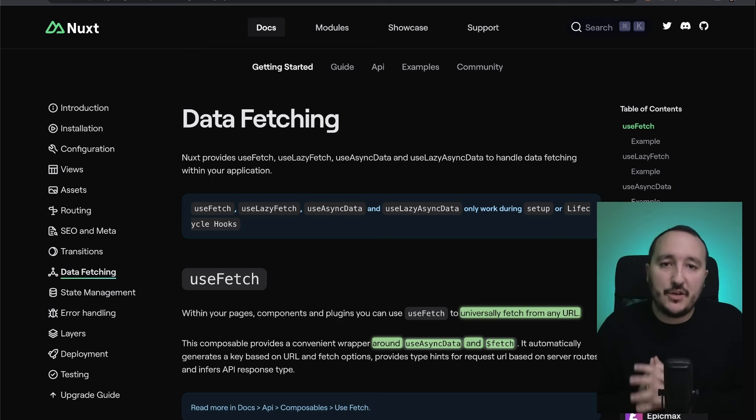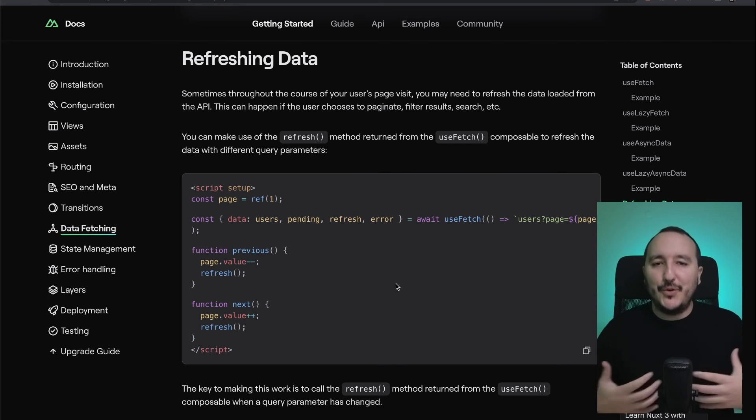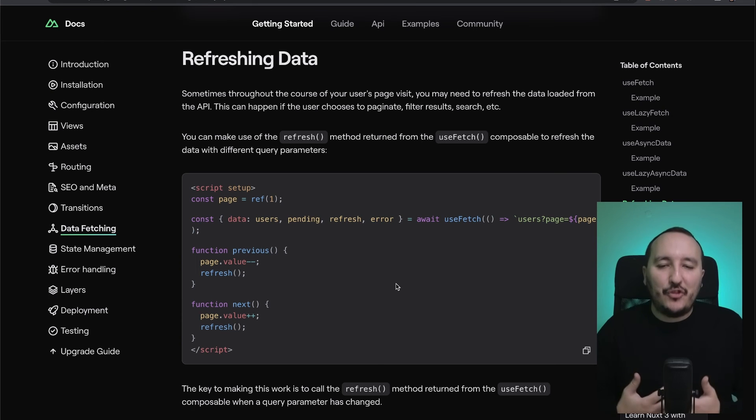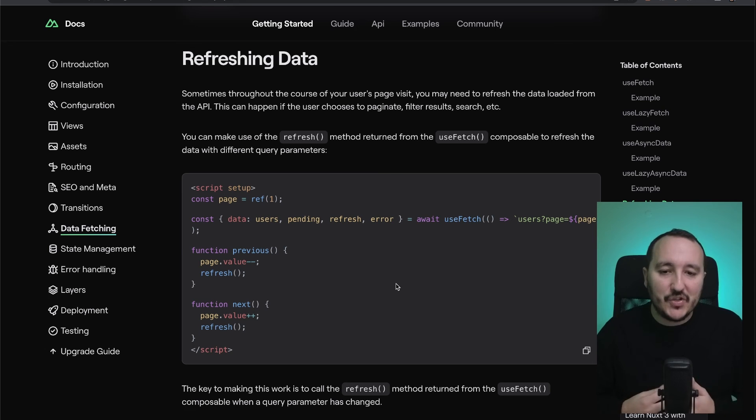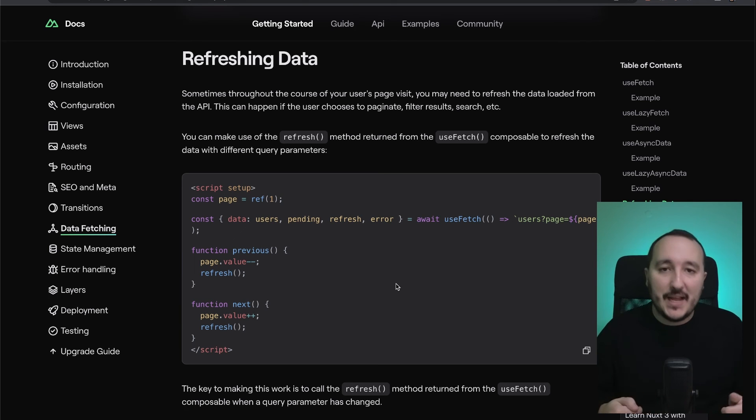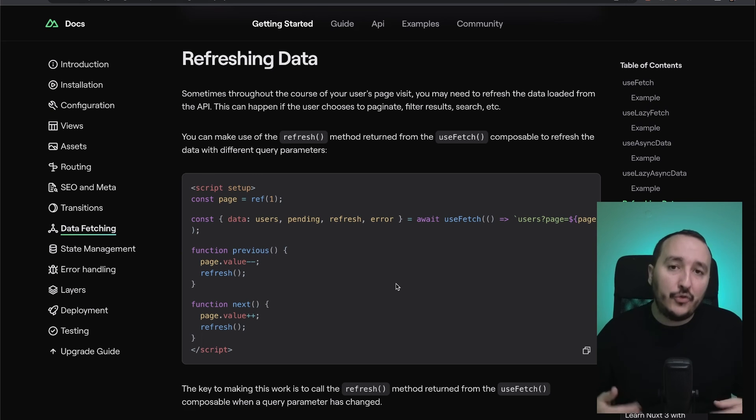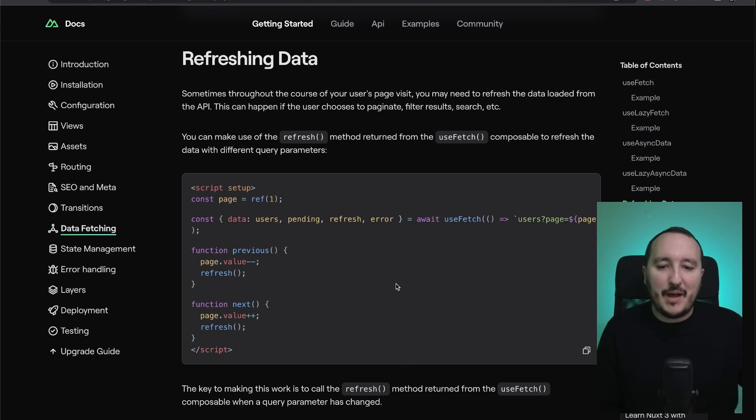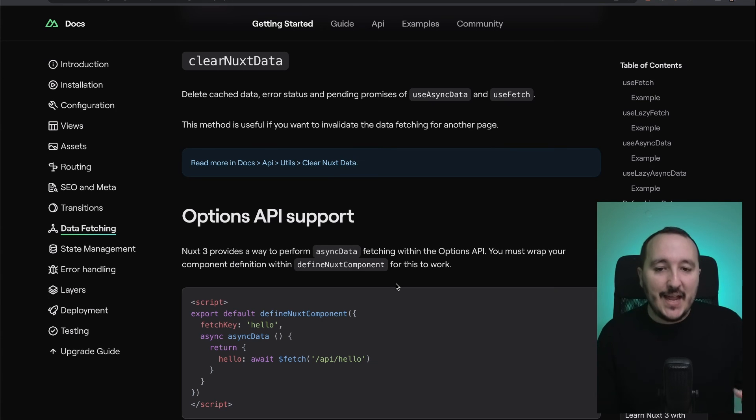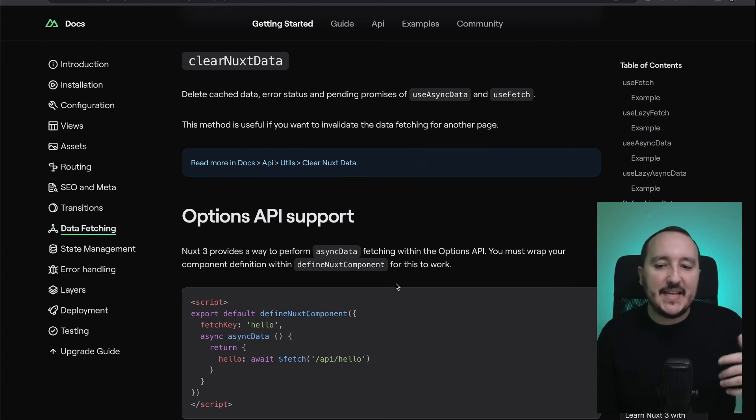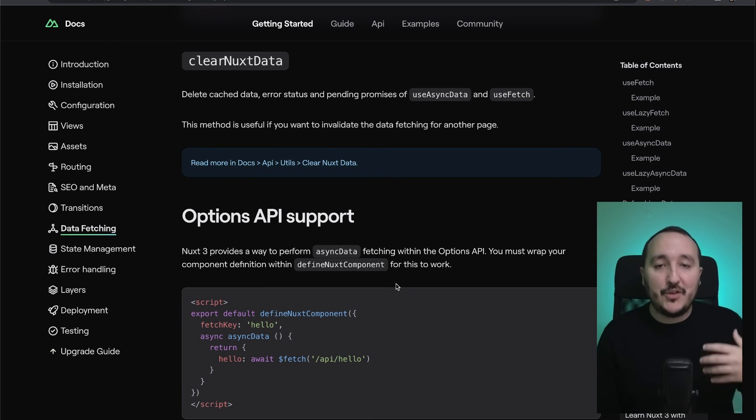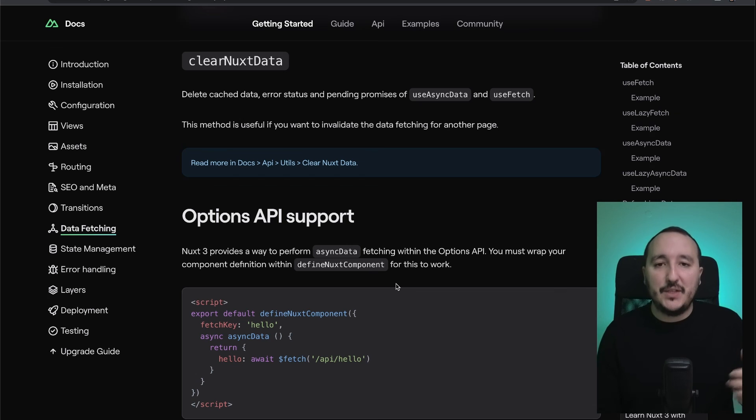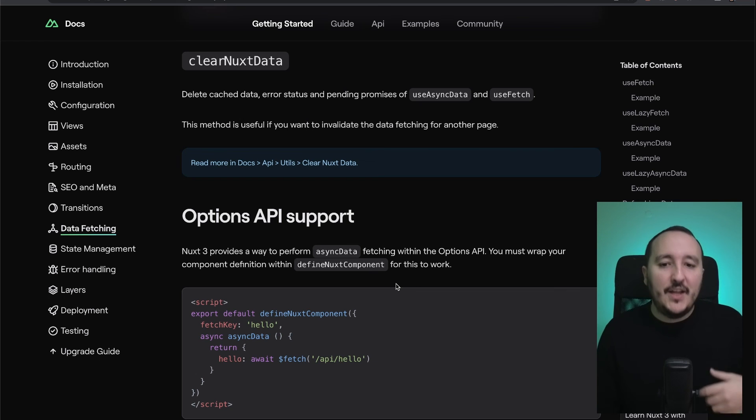We also saw that we have many options that we can pass on our fetching composables provided by Nuxt. These functions can help us watch some elements to refresh or to put some headers, keys, methods, queries, and params. Also, Nuxt 3 is working with cache, and we have a function called clearNuxtData that helps us clear the cache data that we fetch. When we use useAsyncData with a key, we get some cache that can imply data that won't be fresh.